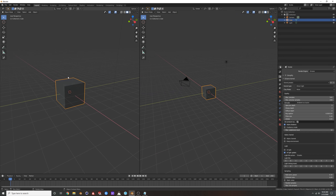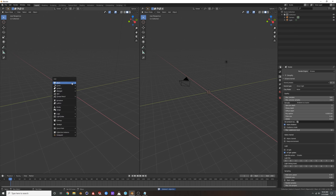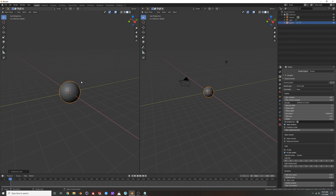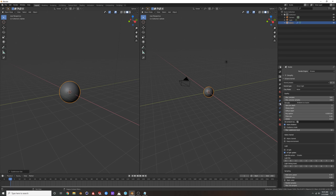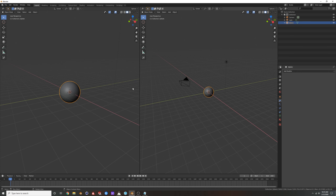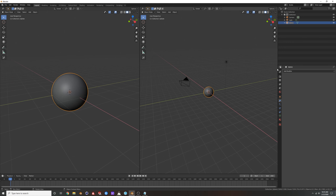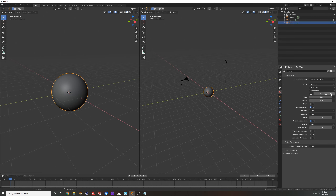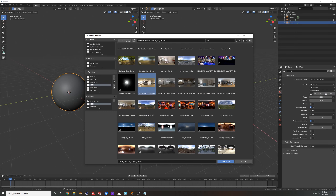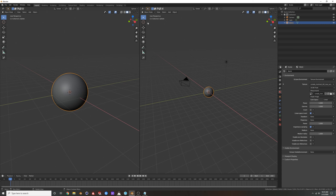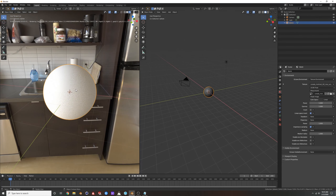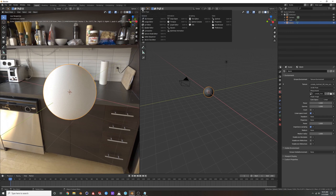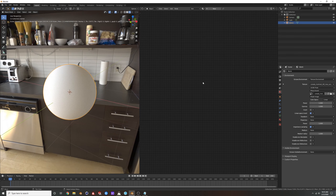It's called triplanar mapping. First I'm going to set up a scene — let's delete this cube and add in a UV sphere. I'm going to subdivide it with Ctrl+2 for two subdivision levels, apply it, and shade it smooth. Then I'll drop in an environment HDRI.